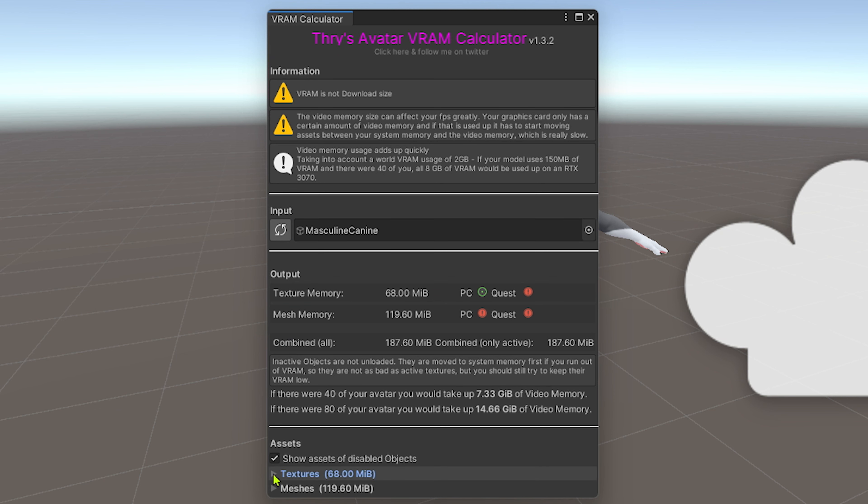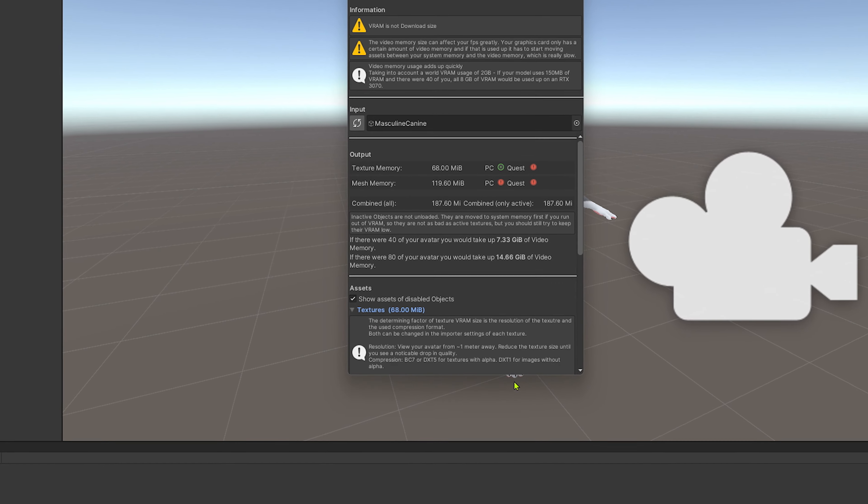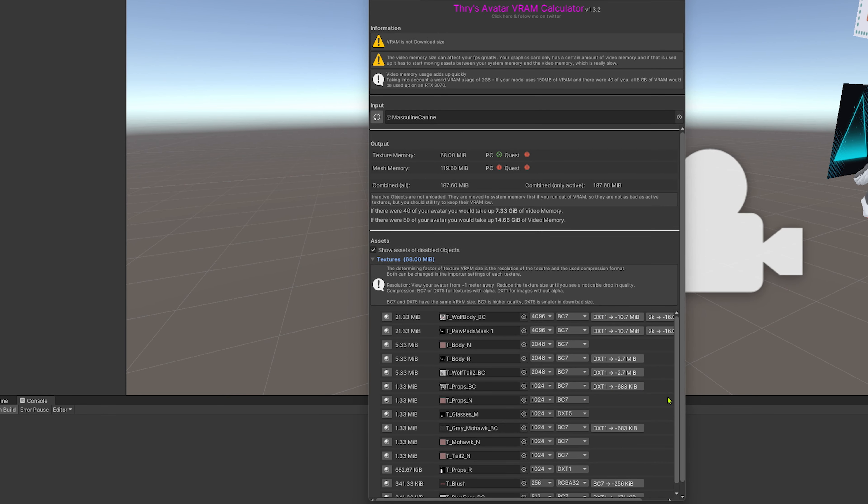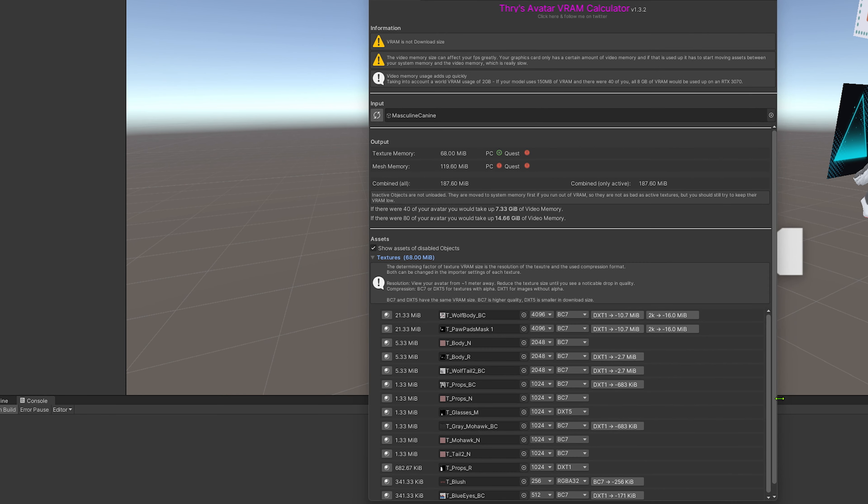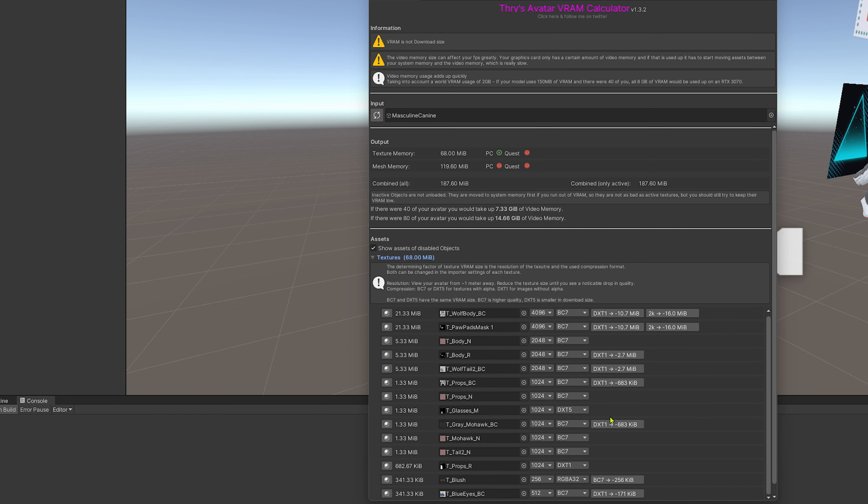If we scroll down, we can see assets for textures. Here, we'll see many options available. It's going to give us recommendations for how we can optimize this character.